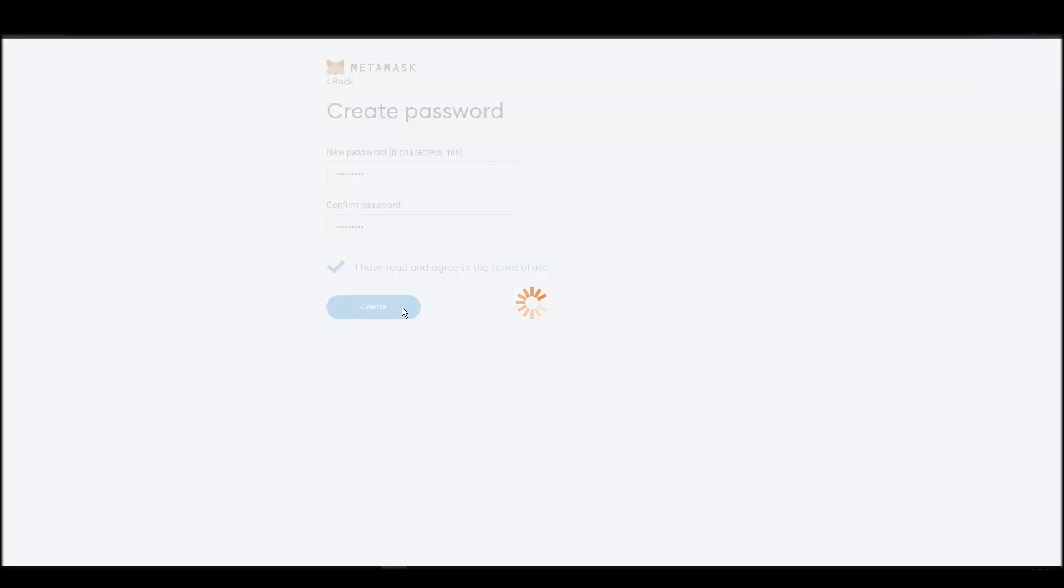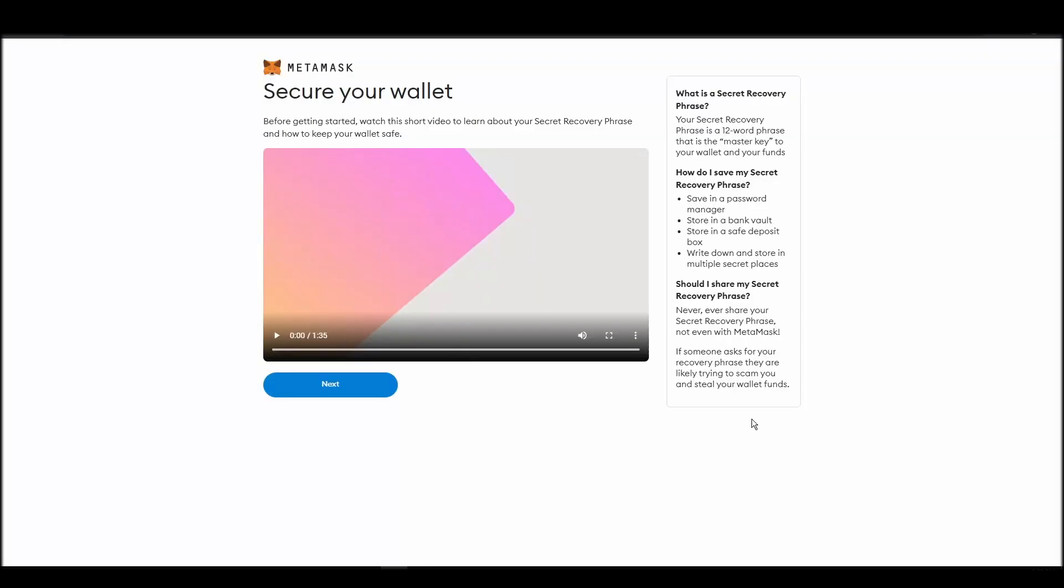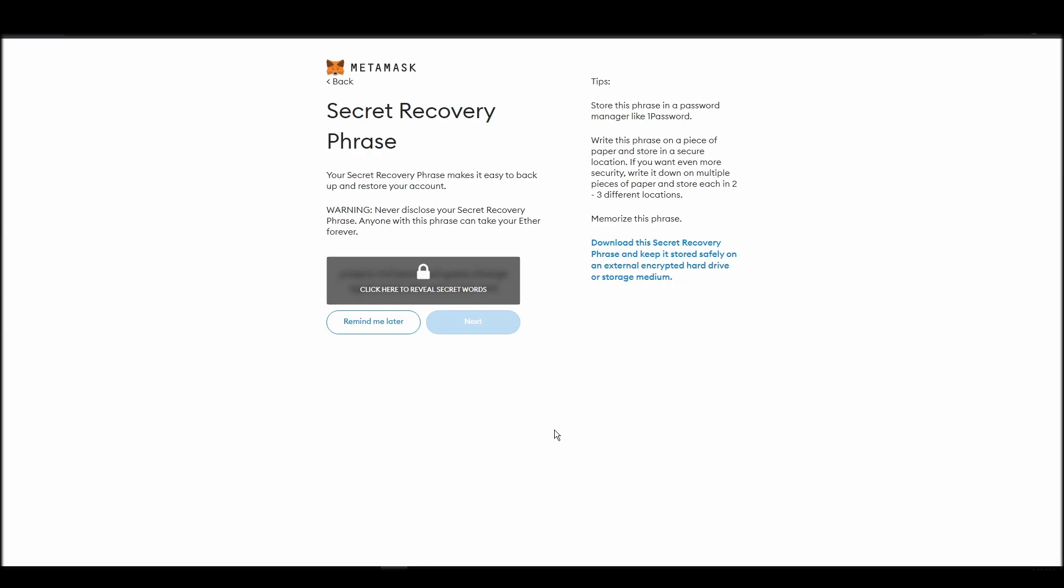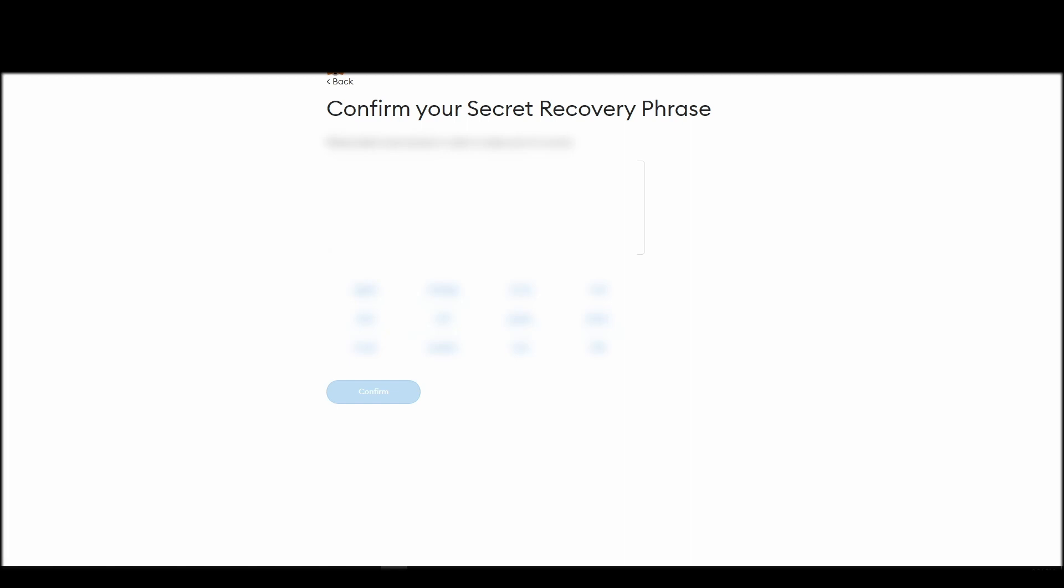Now you should be in the seed phrase generation step. You will see a list of random words appearing on the screen after clicking the button click here to reveal secret words. Write these words down on a piece of paper or somewhere that you think is safe. This isn't a skippable step.